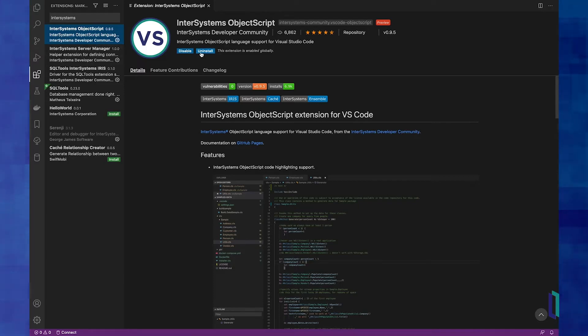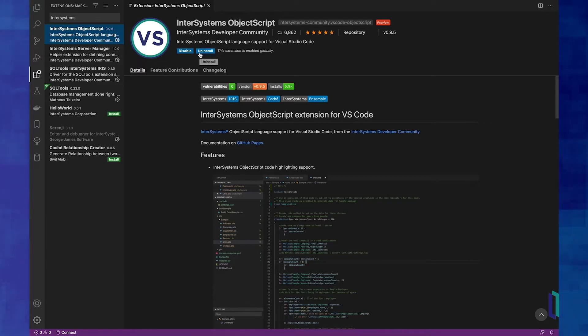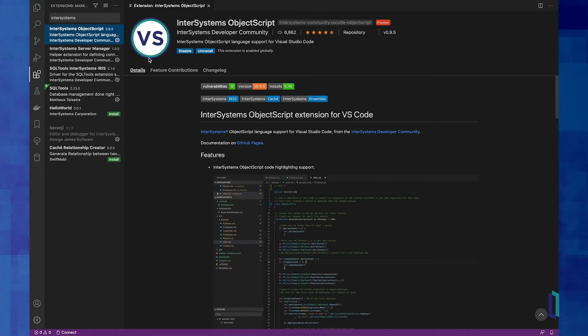Your button here will say install instead of uninstall. Click that and also accept to install the InterSystems Server Manager and the language server. Those will be very useful.